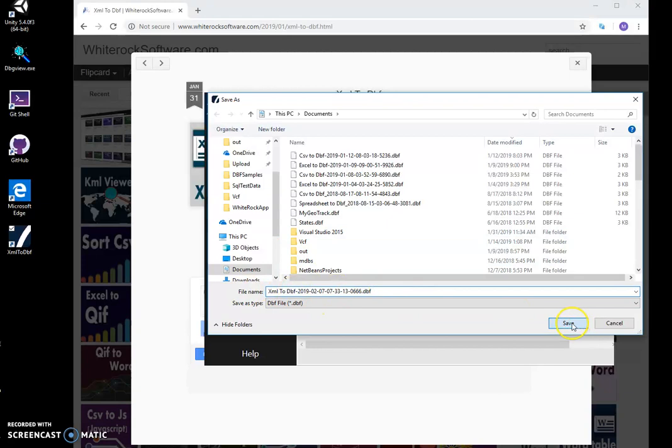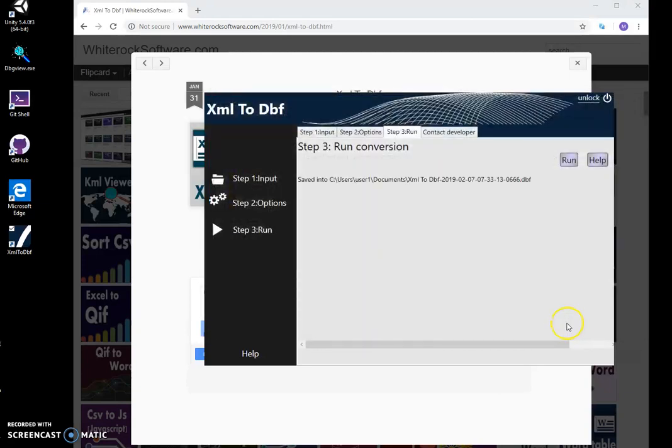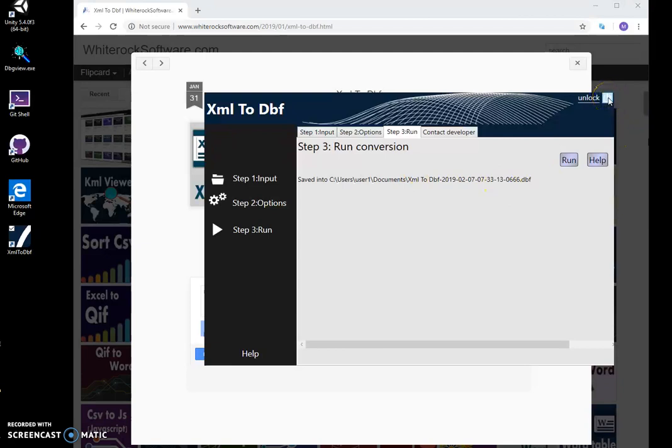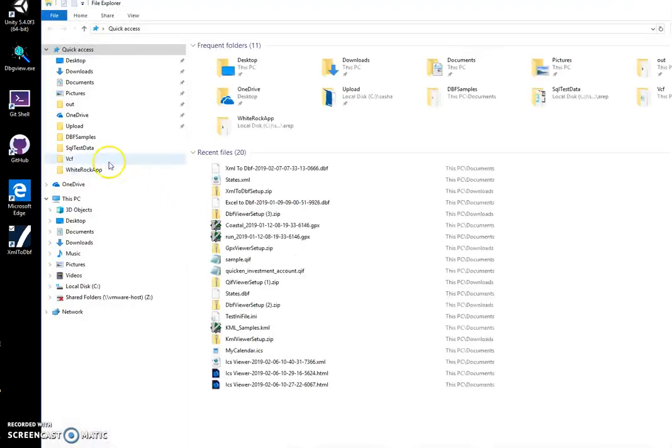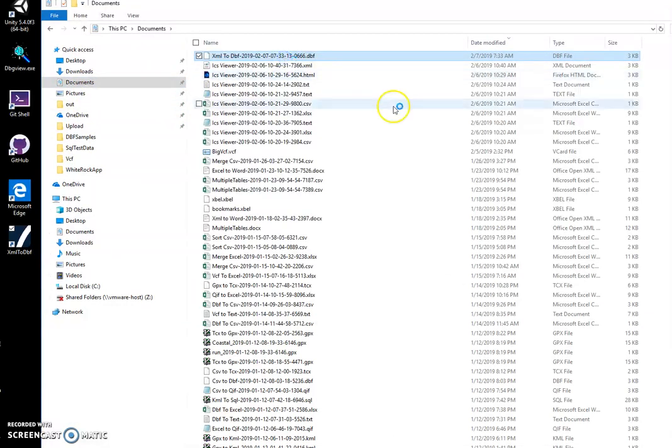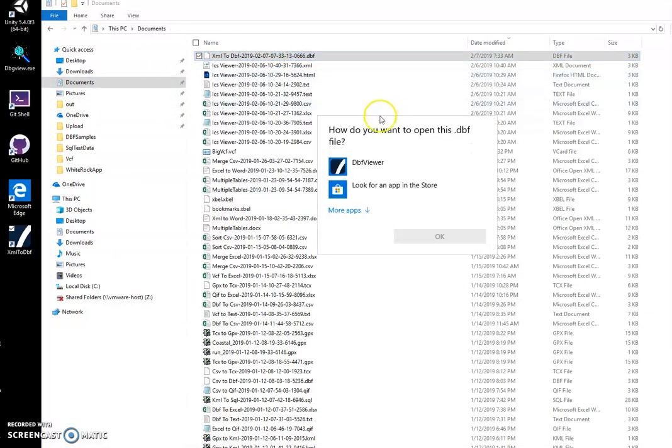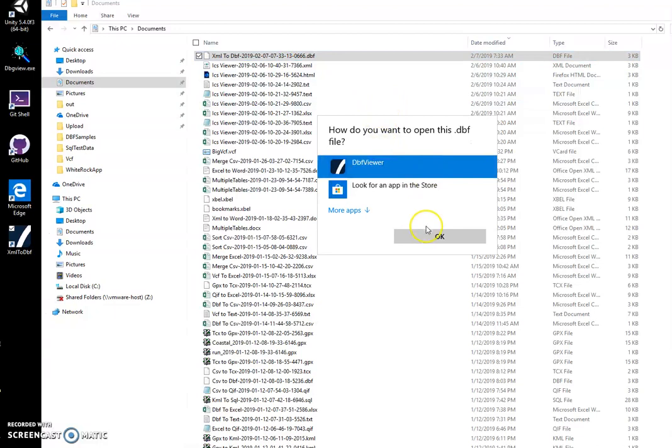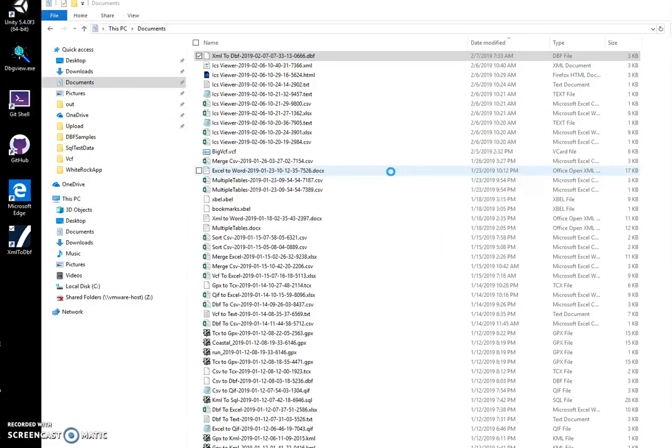I click on save. File is saved. Now I can go and see my file in documents. I see DBF, double-click on it. I will choose my DBF viewer. This is another tool I created for viewing DBF files.